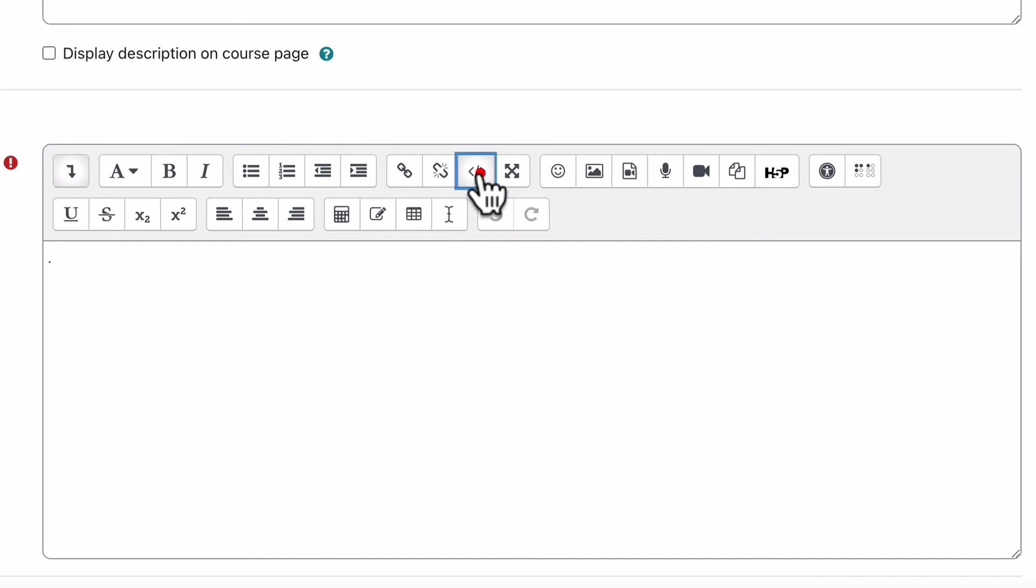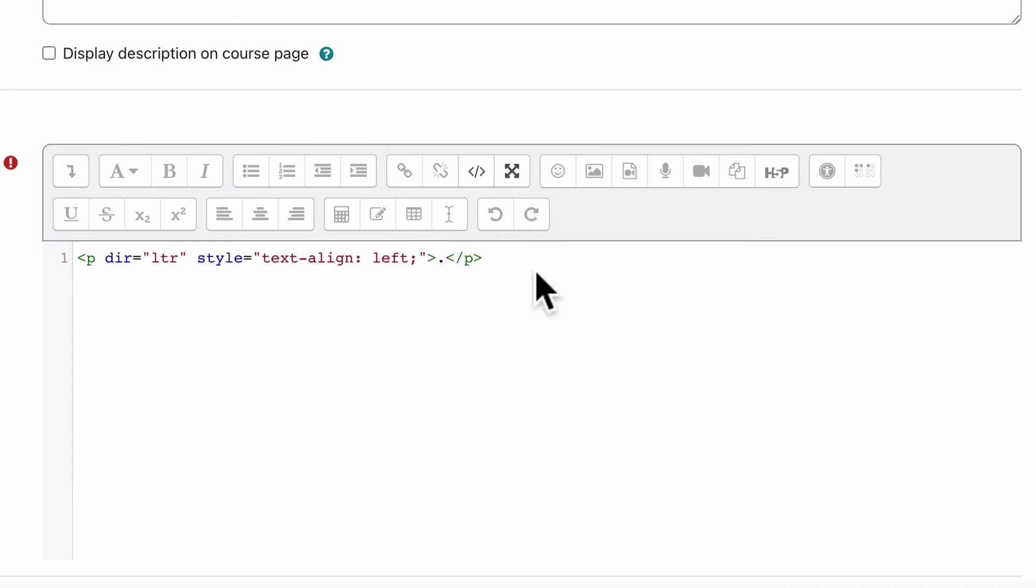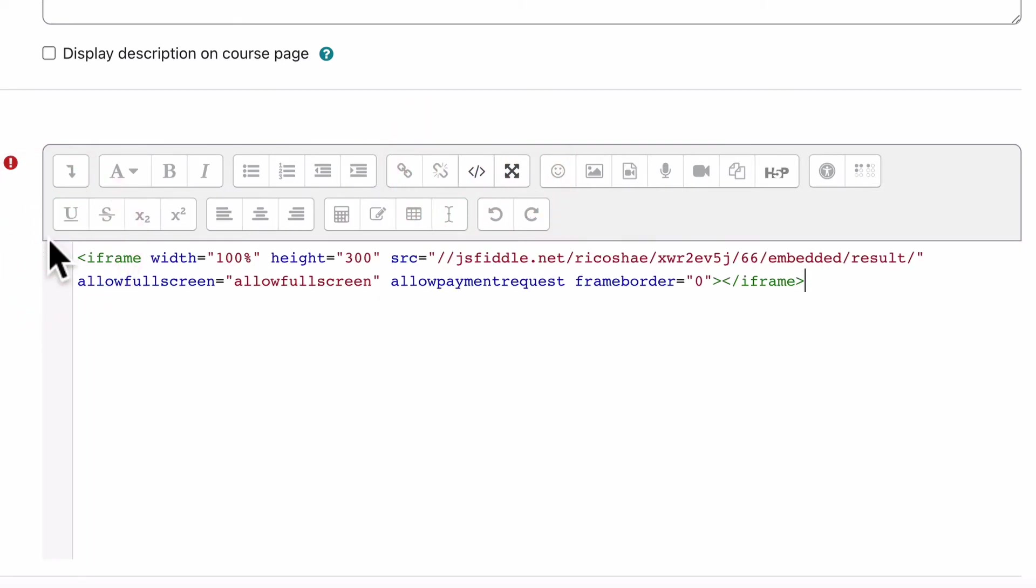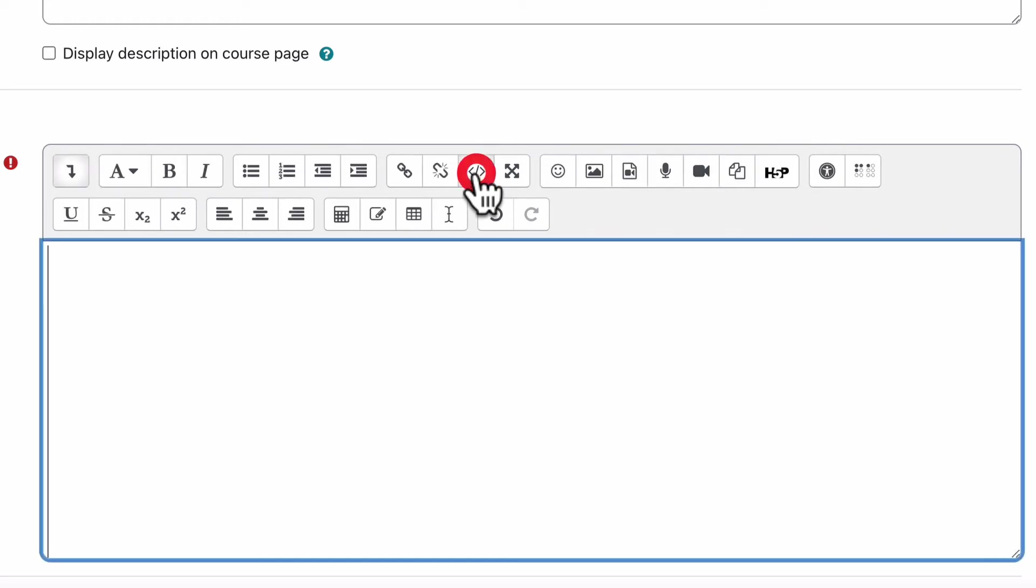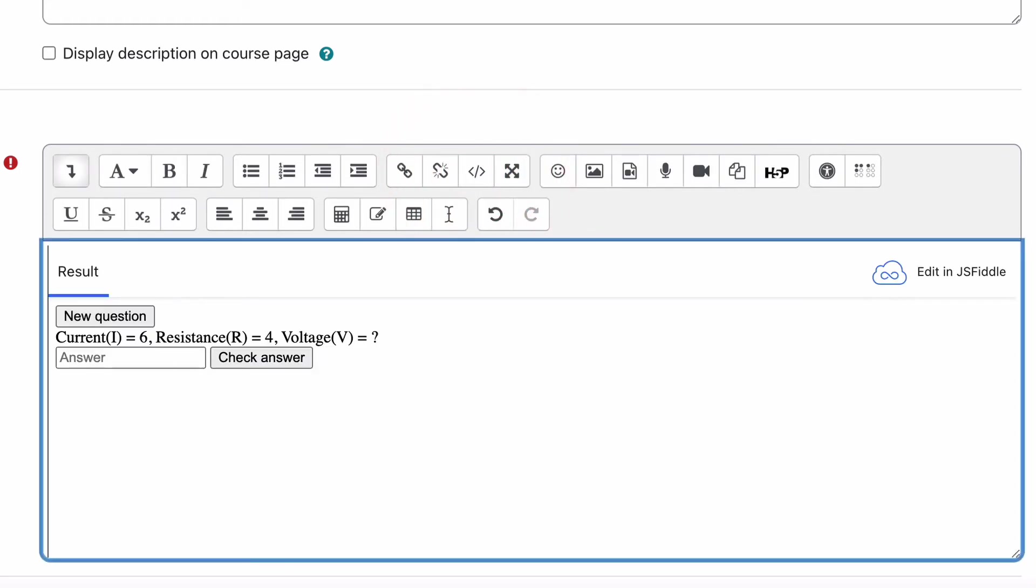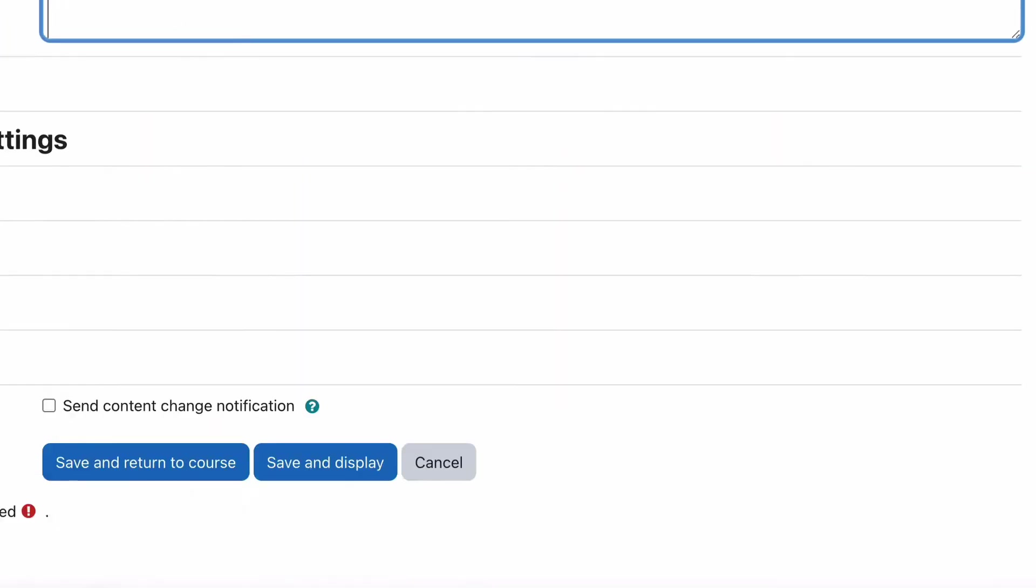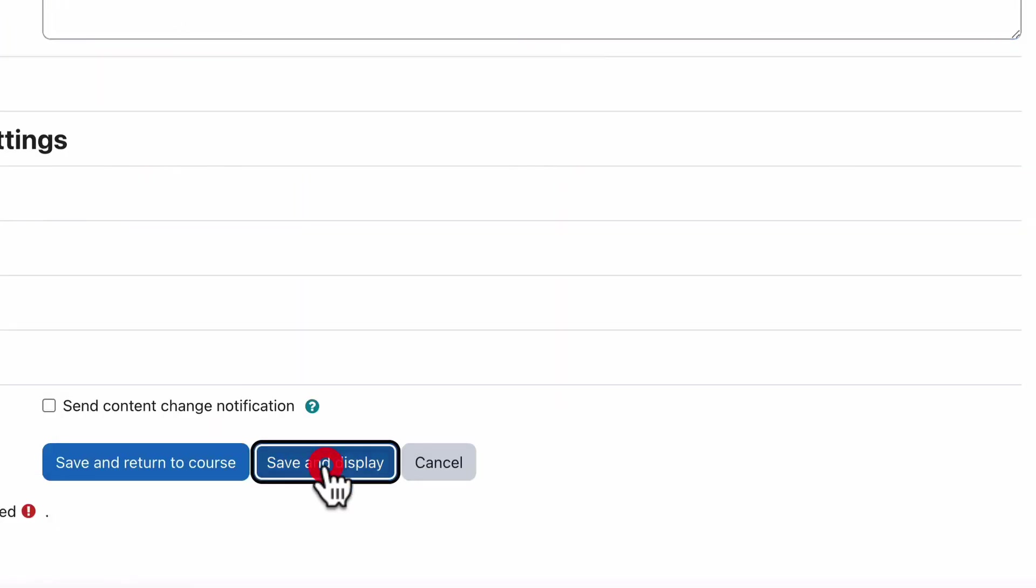Inside the HTML, I'm just going to add in here that little bit of script. So it's 100% wide by 300 high. I can change that to 400, which I will do, just for the purpose of this. Then if I choose Save and Display...